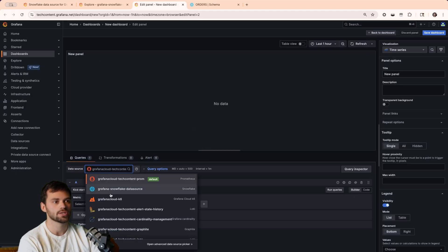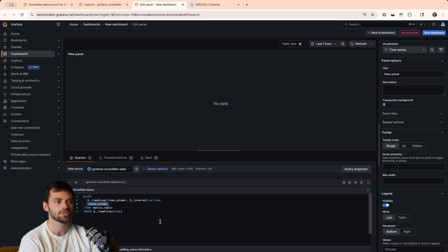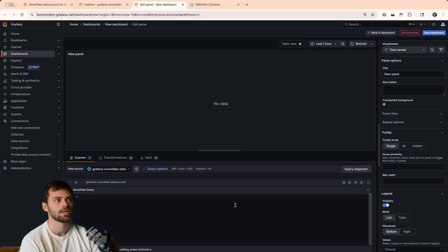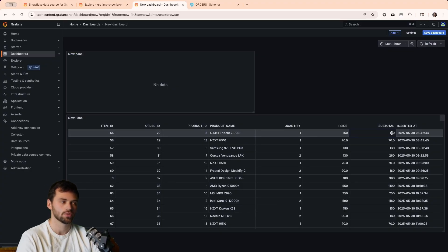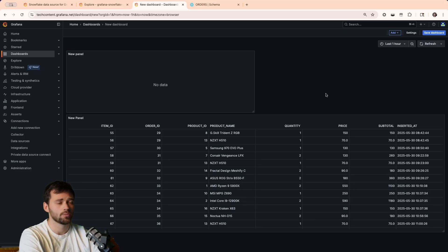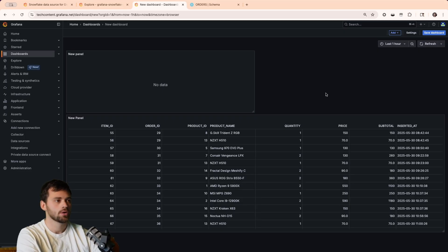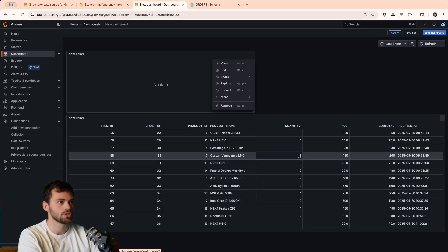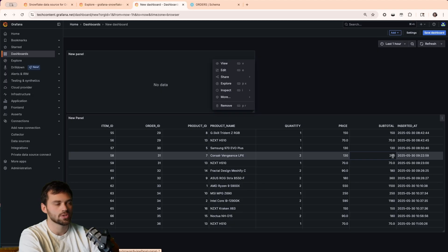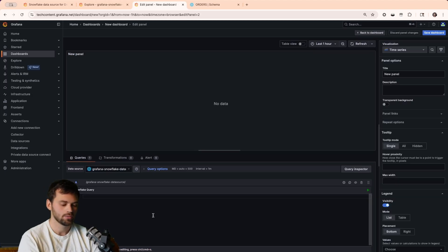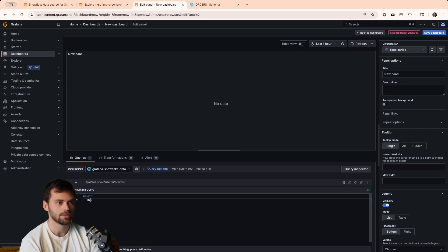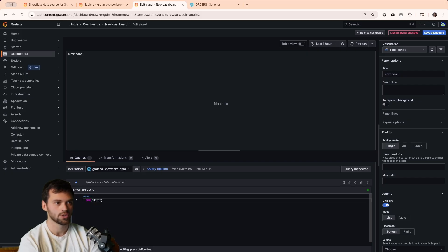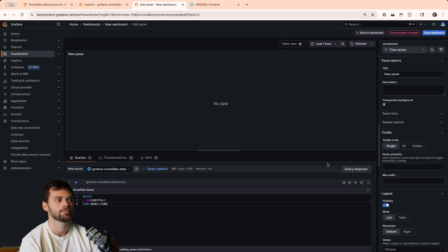We'll choose our data source, which is the Grafana Snowflake data source that we configured, and then let's start working on a query for this. If we go back into our dashboard, you're going to see that we get this price and subtotal field. Let's say we want to visualize some sort of business outcome, which is the total number of sales, or maybe the total revenue from sales. We can go into the edit panel, and we know that subtotal is going to be the field we use. Because let's say we purchase two items at $130, we're going to have 260 as a subtotal, and that's what we really want to get, the total value.